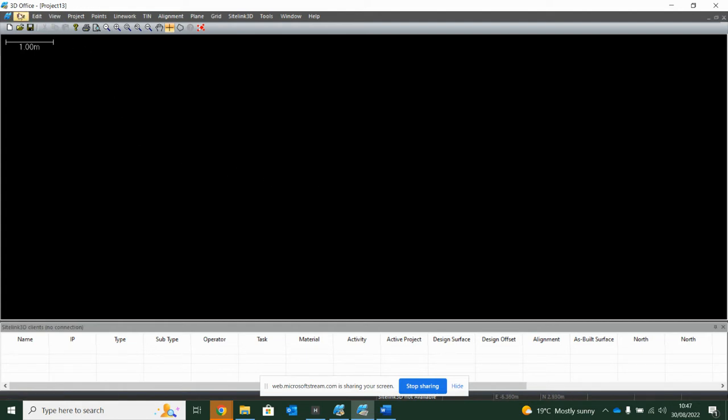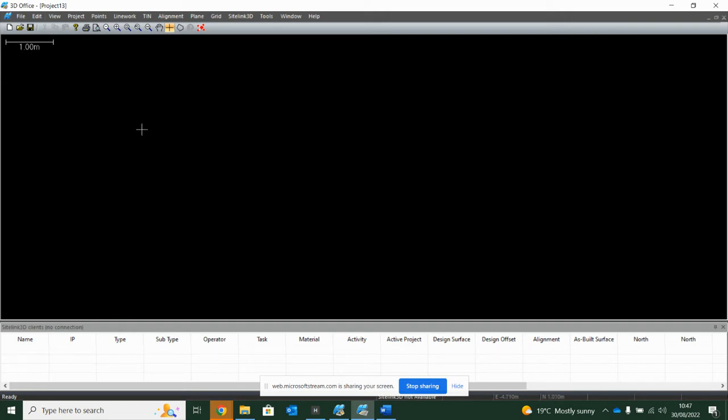This software that I'm using, called 3DOffice, I have downloaded for free off the internet. There are paid versions out there, but if you have a sensible look for a safe website for Topcon 3DOffice, you should be able to download this for free.